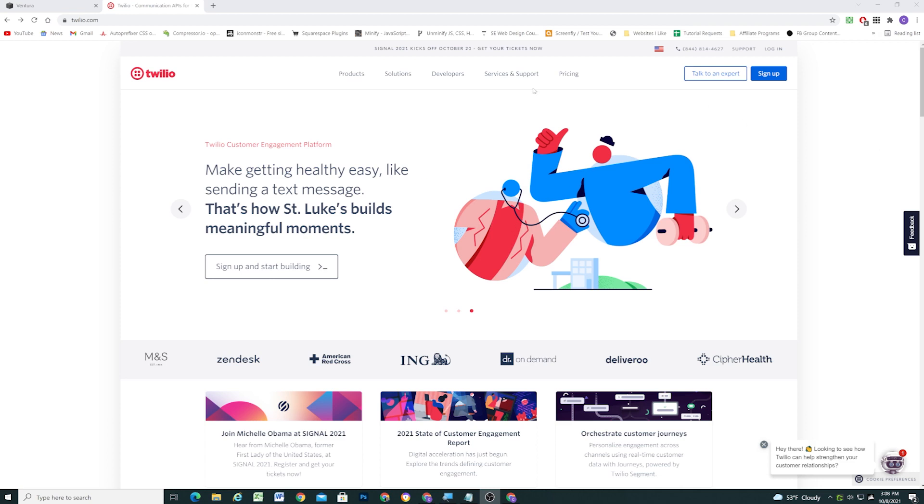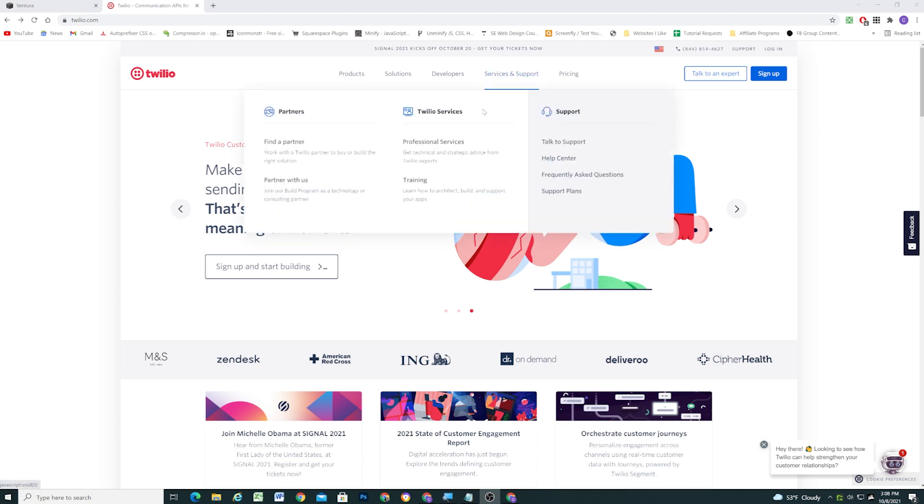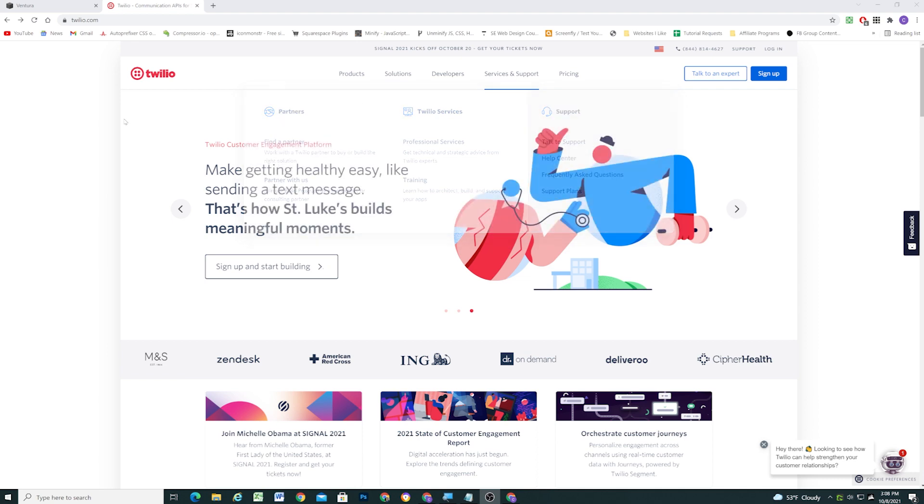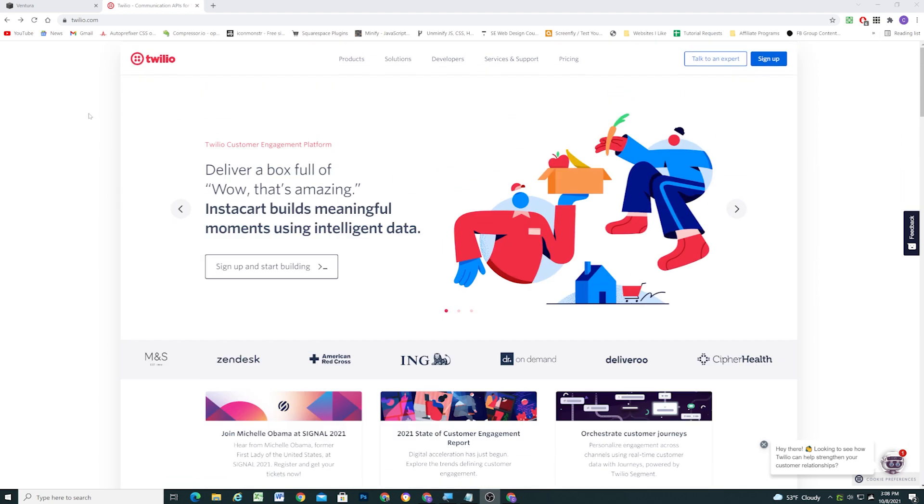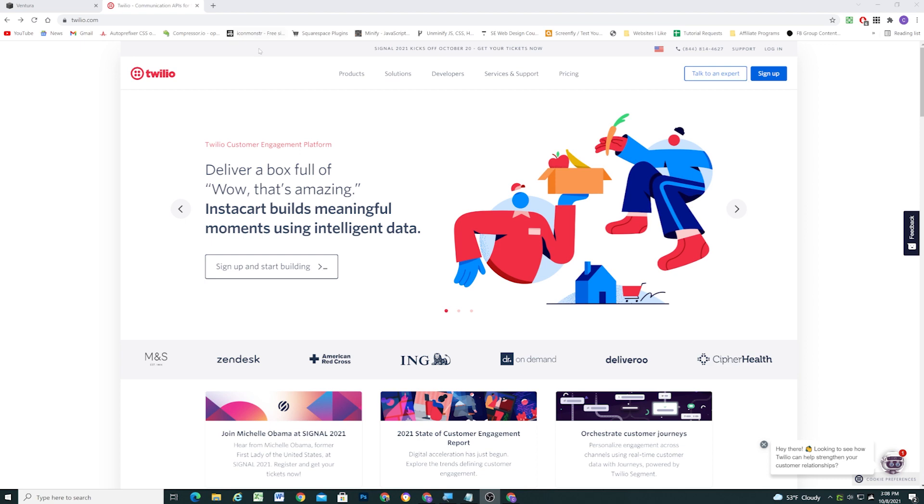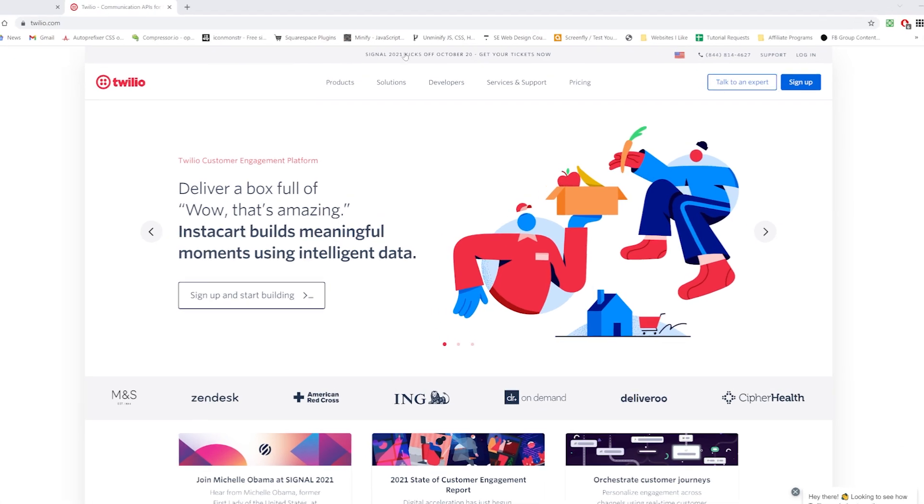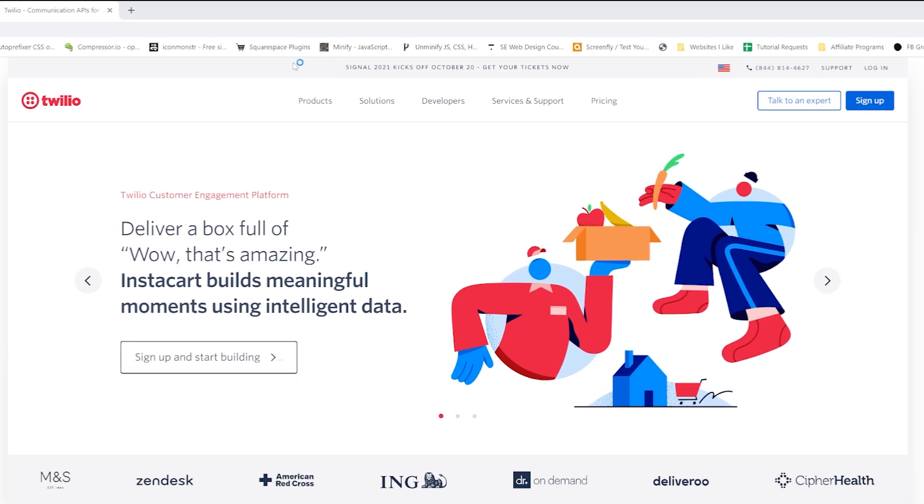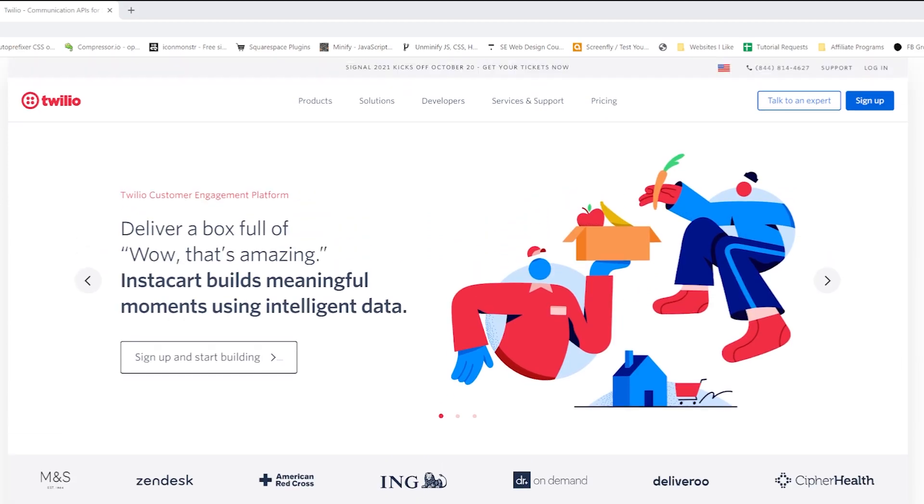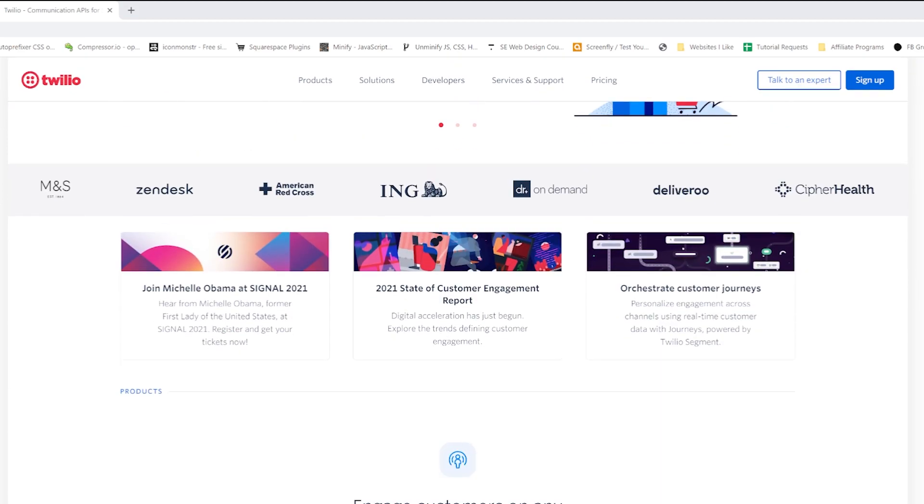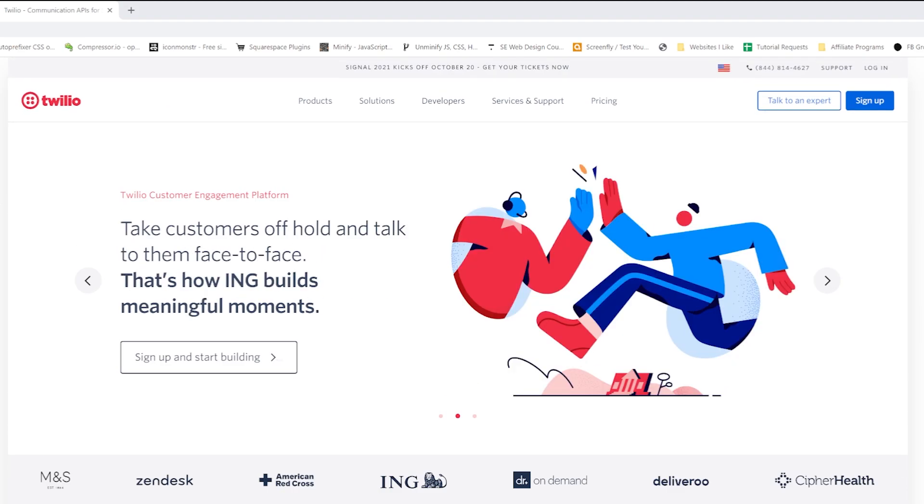The other day, someone sent me the site because they wanted me to style my Mega Menu plugin like this Twilio drop-down here, and when I was reviewing the site, I noticed this really cool effect that I want to talk about in today's video, which is that this top header bar here, it animates out of view when you scroll down the page.